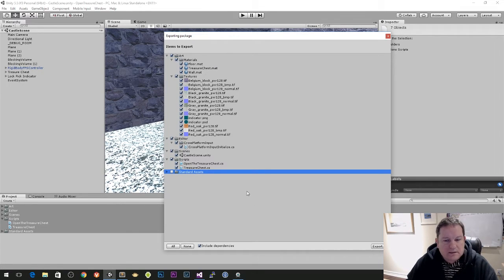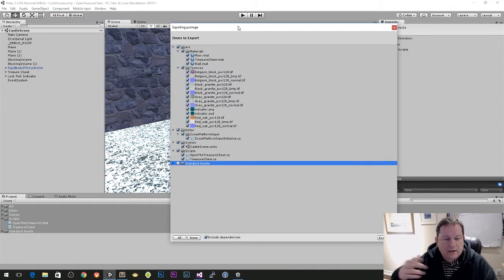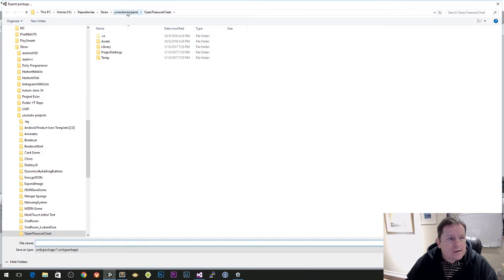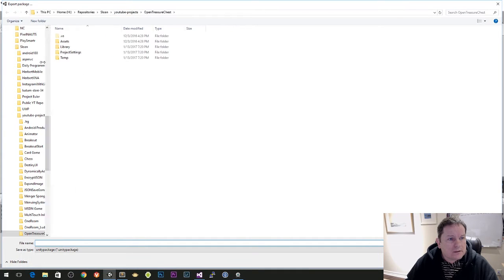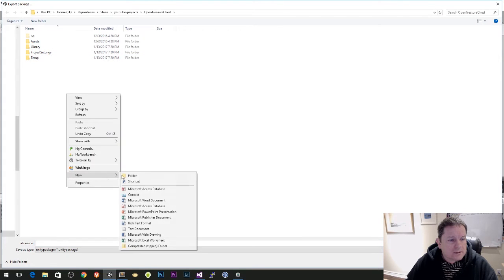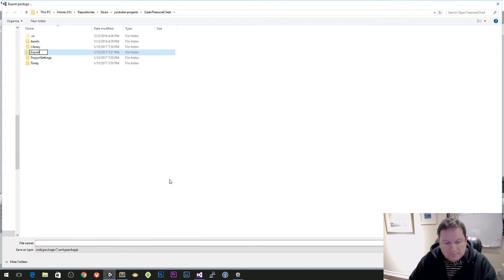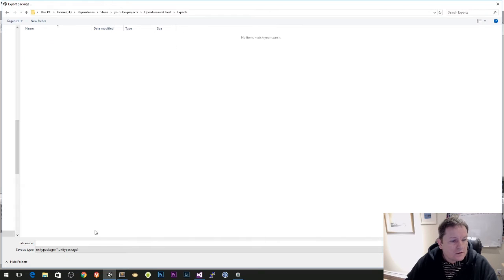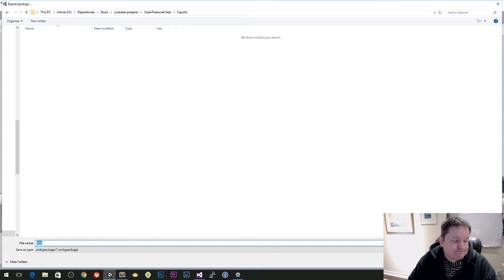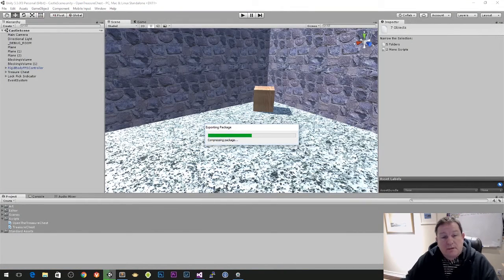I'm not entirely sure about the standard assets though — if you know, leave a comment below and I can change that. I'm going to export this to a folder — let's just call this 'exports' — and I'll call the file 'open treasure chest' and I'll put a link below.